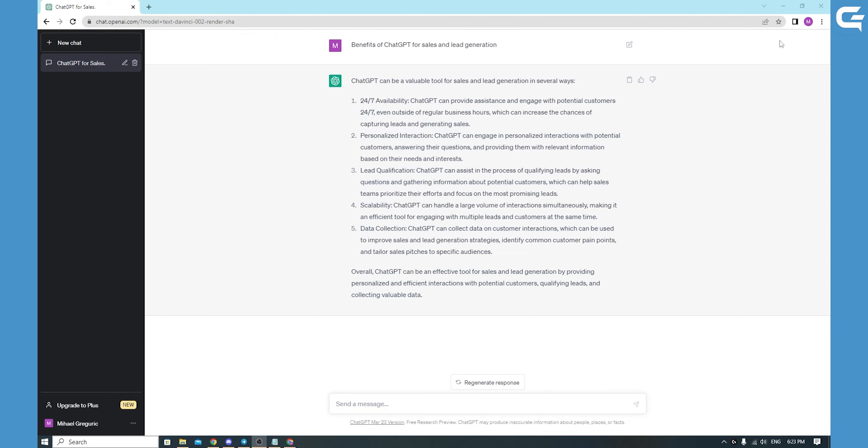But that's not all. ChatGPT is highly scalable, meaning that it can handle a large volume of inquiries and interactions without breaking a sweat. That makes it an ideal tool for businesses of all sizes, from small startups to large corporations.